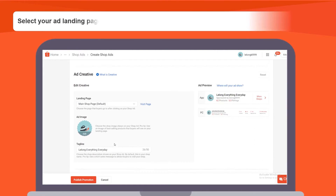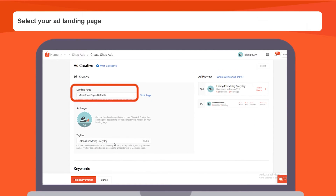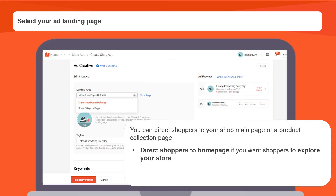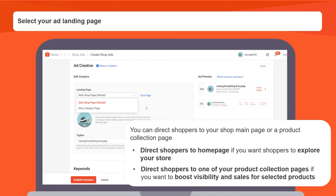Moving on, select your ad landing page. You can direct shoppers to your shop main page or a product collection page. Direct shoppers to your homepage if you want shoppers to explore your store. Direct shoppers to one of your product collection pages if you want to boost visibility and sales for selected products.